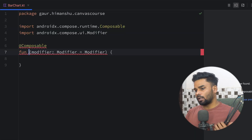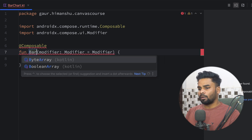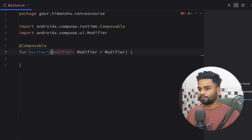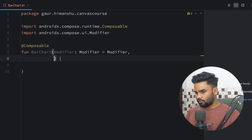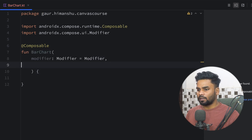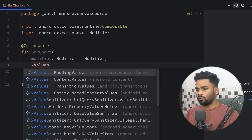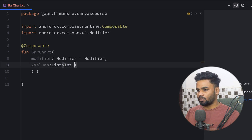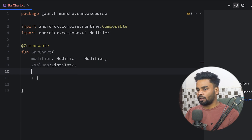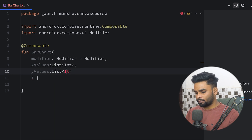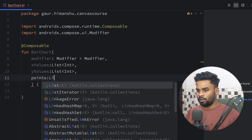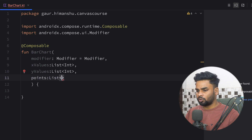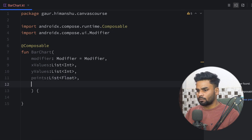First thing I'm going to create here is a composable and the composable name is BarChart. Here I'm going to pass a few parameters: first we have our x values, type of this is list of integers; next we have y values, also a list of integers; lastly the actual points that we want to show, and we have our interval.